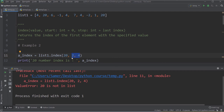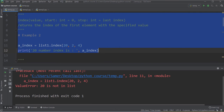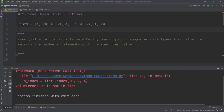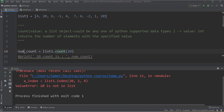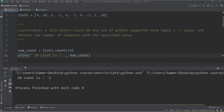One more function which is very easy — count. From its name, this function returns the number of times an element with the specified value occurs inside the list. It takes one argument, which is the value. Let me count how many 20s I have — I have two 20s. Using list1.count(20) and printing the result, I get 2, because I have exactly two 20s inside the list.